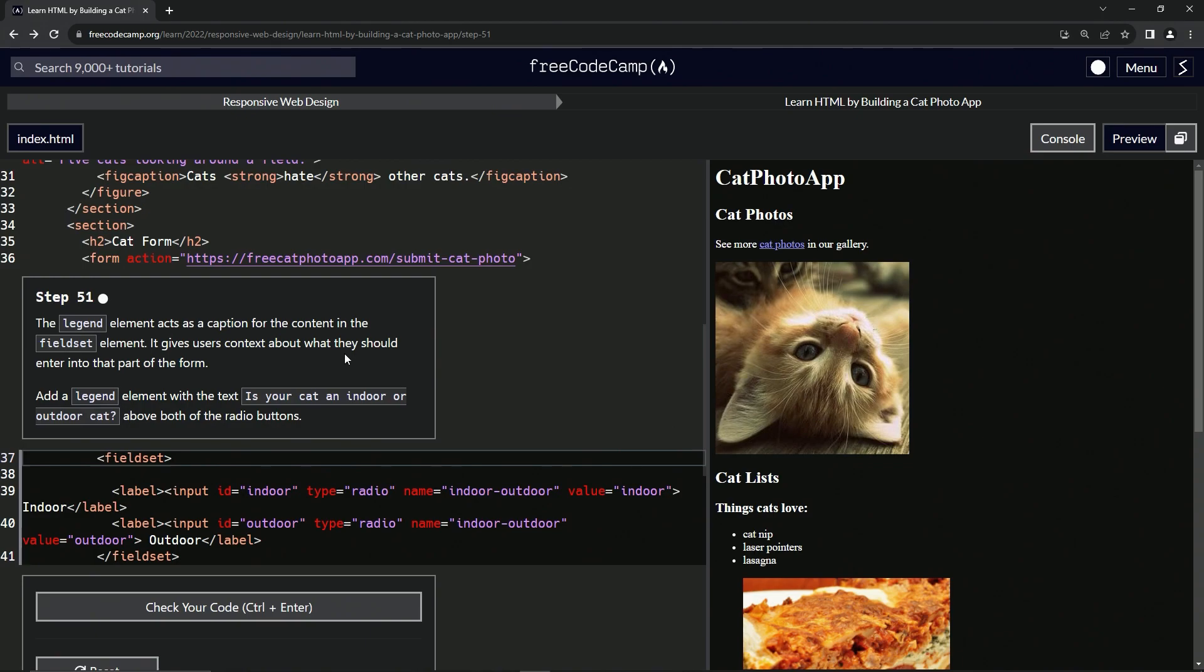It gives users context about what they should enter into that part of the form. We're going to add a legend element with the text 'Is your cat an indoor or outdoor cat?' above both of the radio buttons.